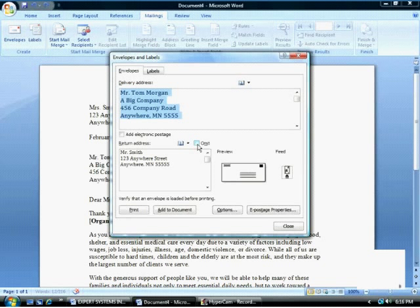I can click to omit the return address. Doing this will remove the return address from the preview.